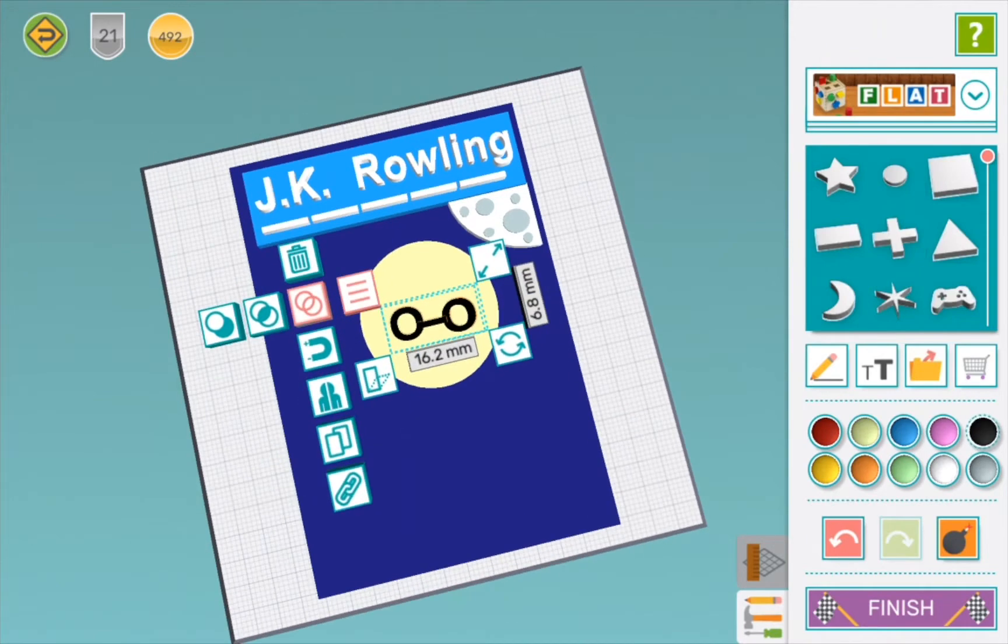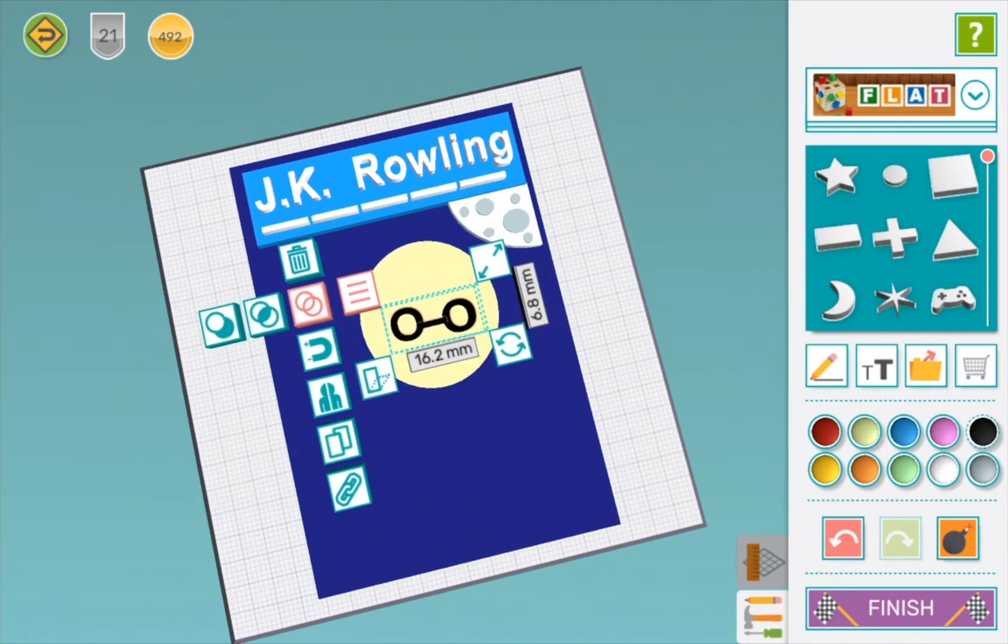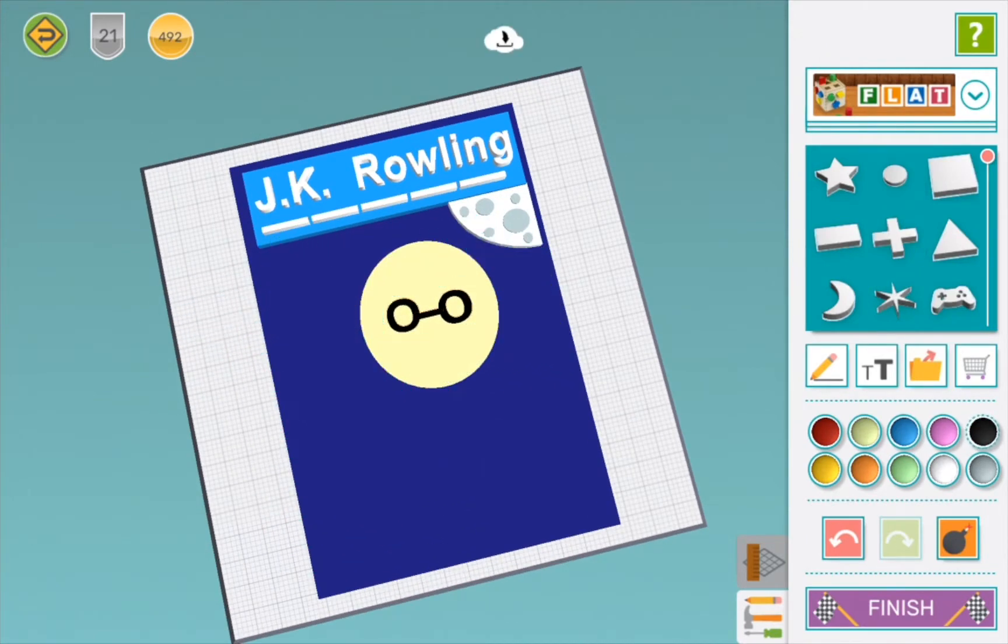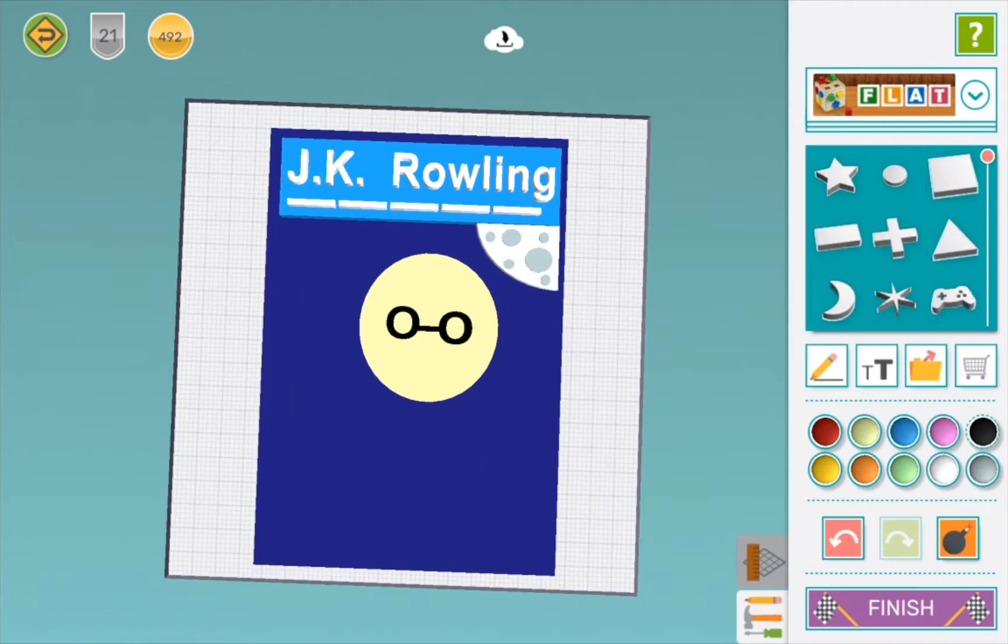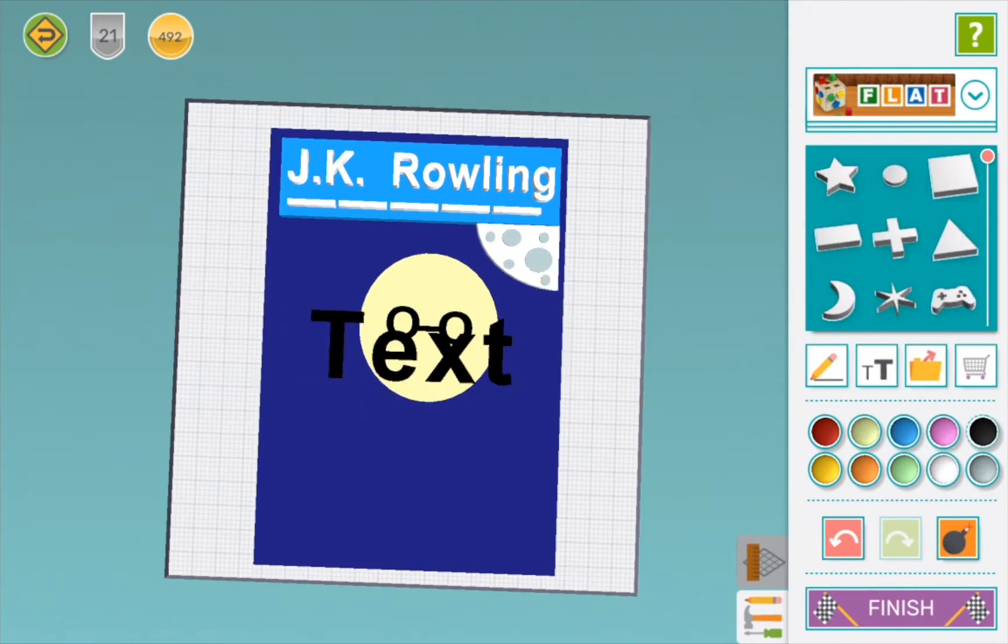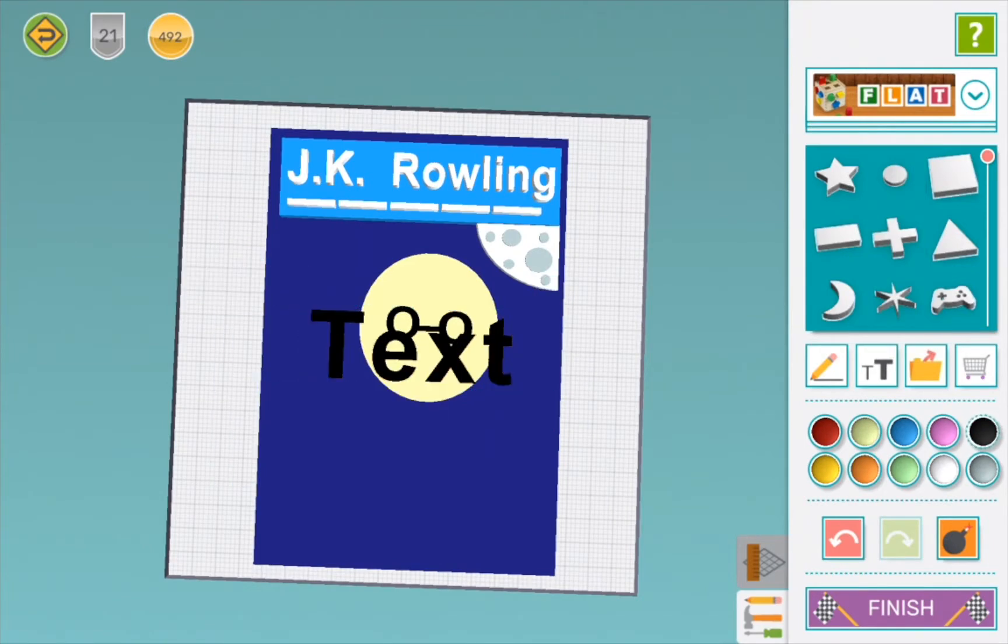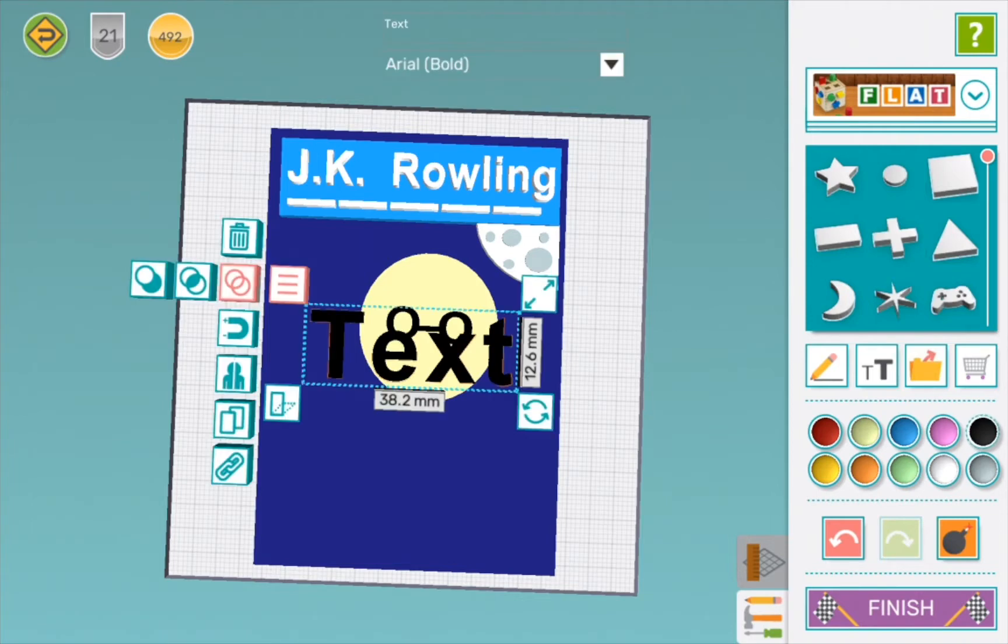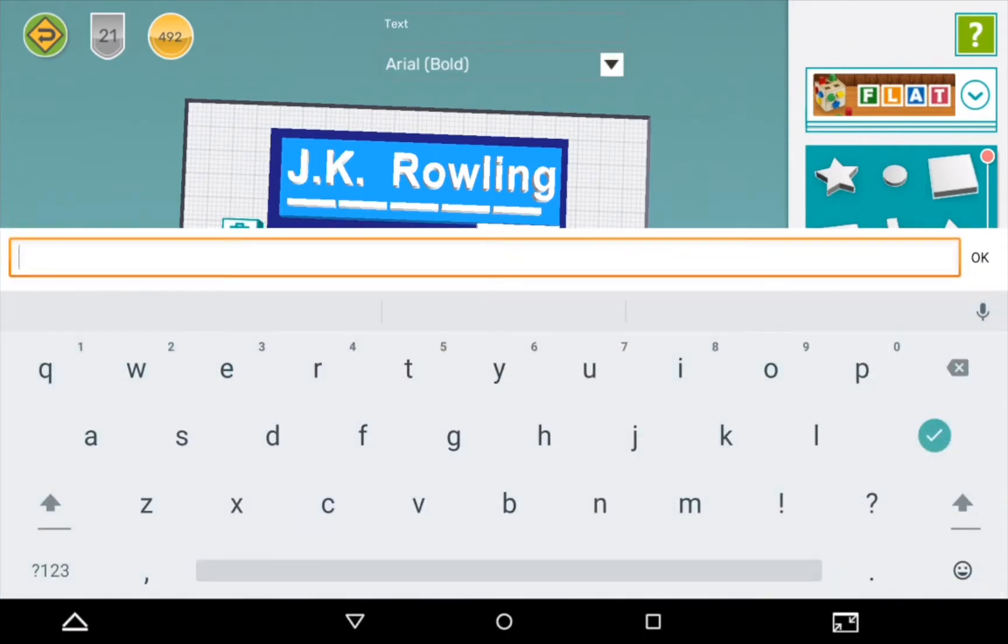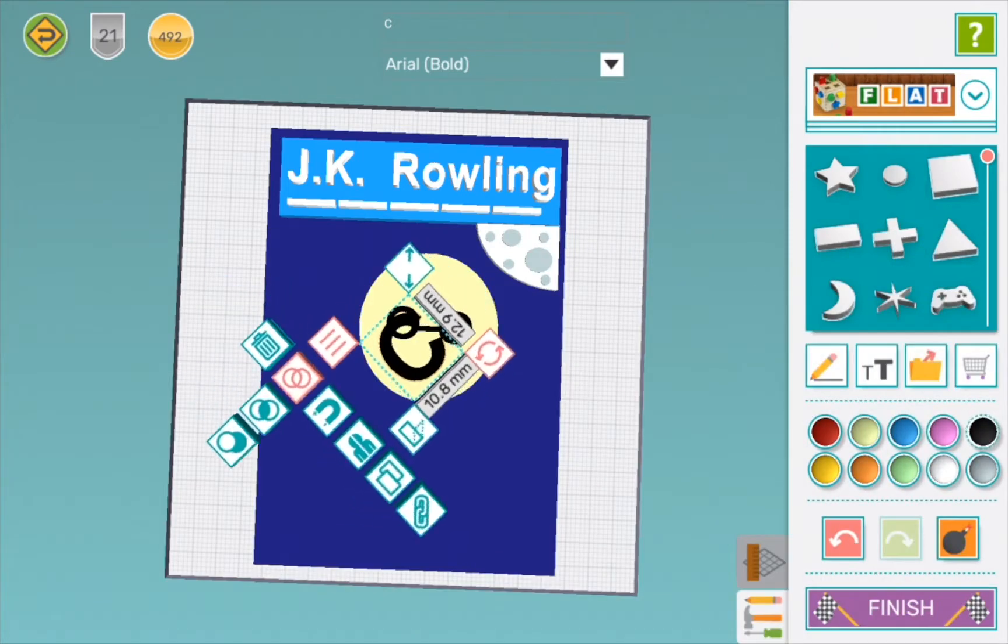Now we are going to make Harry's nose. So for this, we are going to do a little C, or correction, a capital C. We are going to turn it sideways and it will look like a cute little button nose, once we make it a bit smaller, that is.